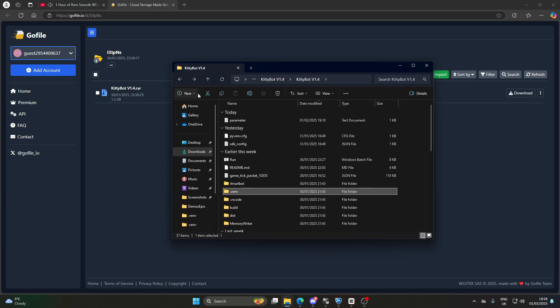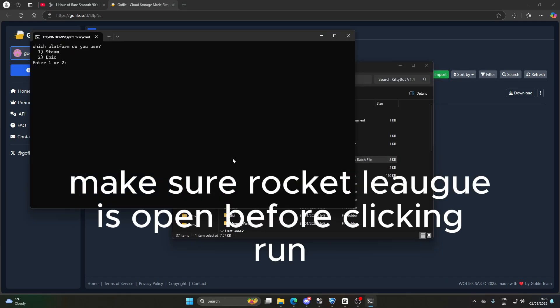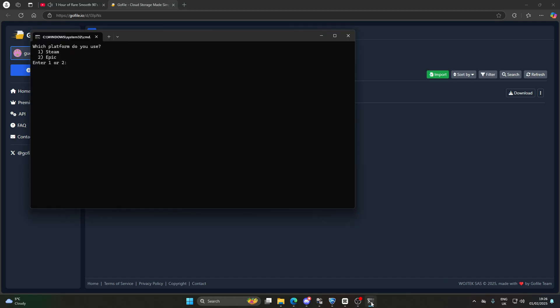Ctrl-S to save, go back one, and then just double click Run. It'll come up with this. I'm on Epic, so I put two.